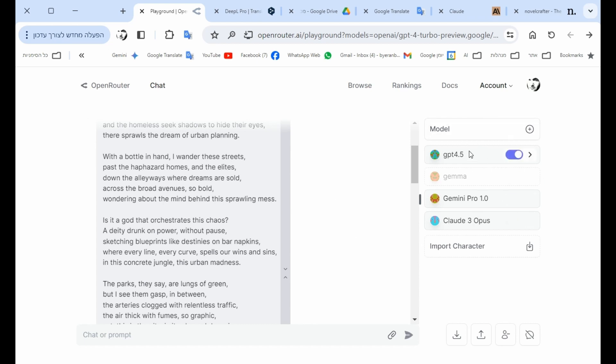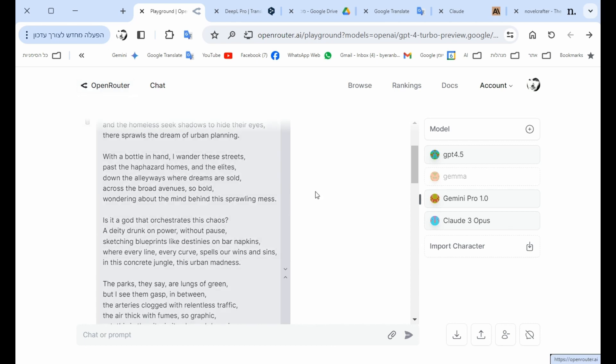I can also use other models, maybe find like a free model that could do the work for me. And this is a platform that I highly suggest you to use. It's called OpenRouter. You have a link in the description below.